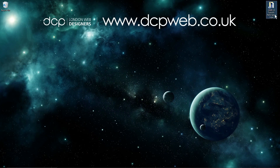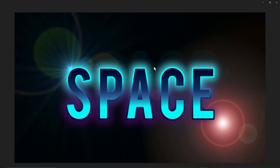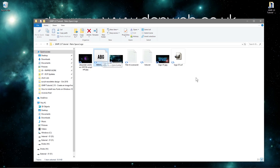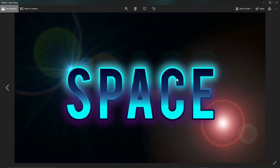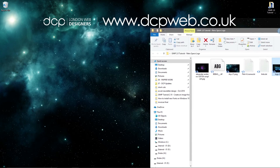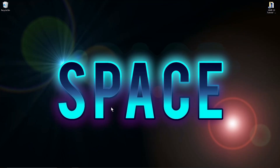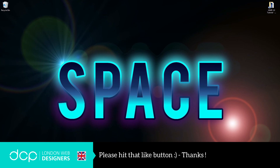Here we can see the finished example logo. It's a simple tutorial and you can make your own logo with your own effects, colors, and font. I'll give you a link to the font download. You can use this logo on projects, social media, a YouTube channel banner, or anything you like. It's 1080p resolution so it also works as a desktop background. I hope you found that useful and I look forward to seeing you on the next DCP web tutorial.